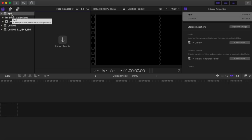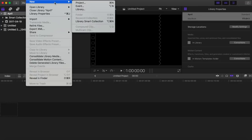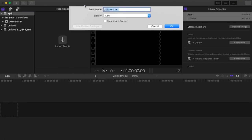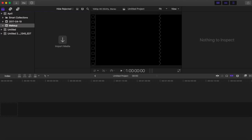Next, after creating April as the big folder, I'm going to go back to File and do New Event. A new event is a subfolder — think of it as a subfolder of the videos I do in April. I'm going to click New Event and then write 'makeup', since I'm going to be doing makeup videos in the month of April. This is just good for organization.